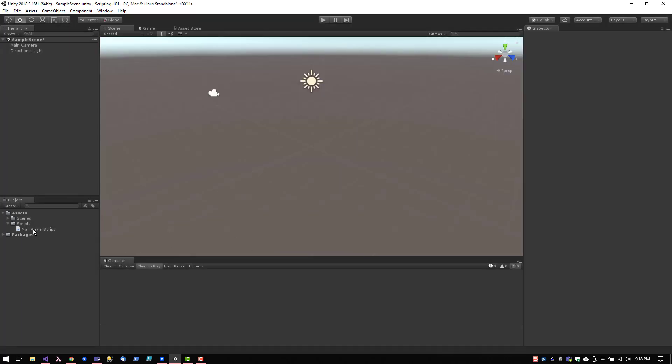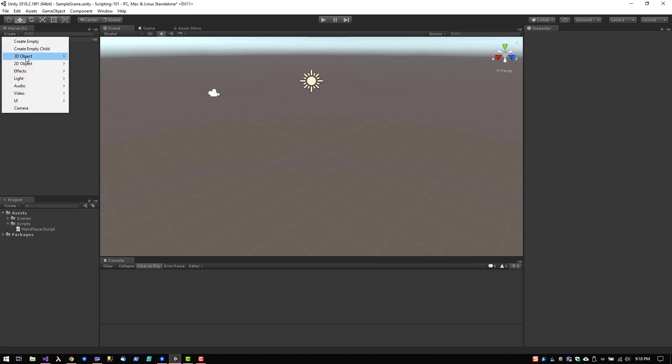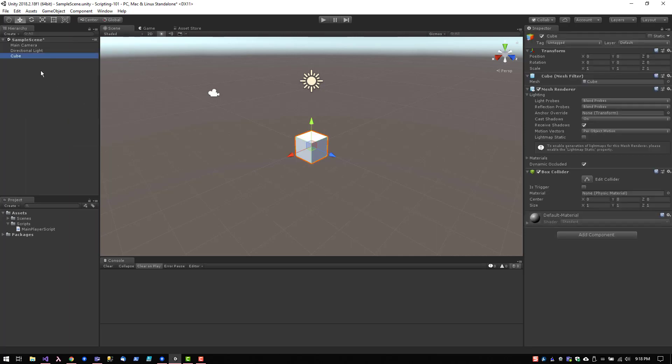Like I was saying, in order to get the script to actually be part of your game, you need to attach it to something. Let's go ahead and create a cube here and then we'll just make the cube our main player. I'm just going to name it main player cube.